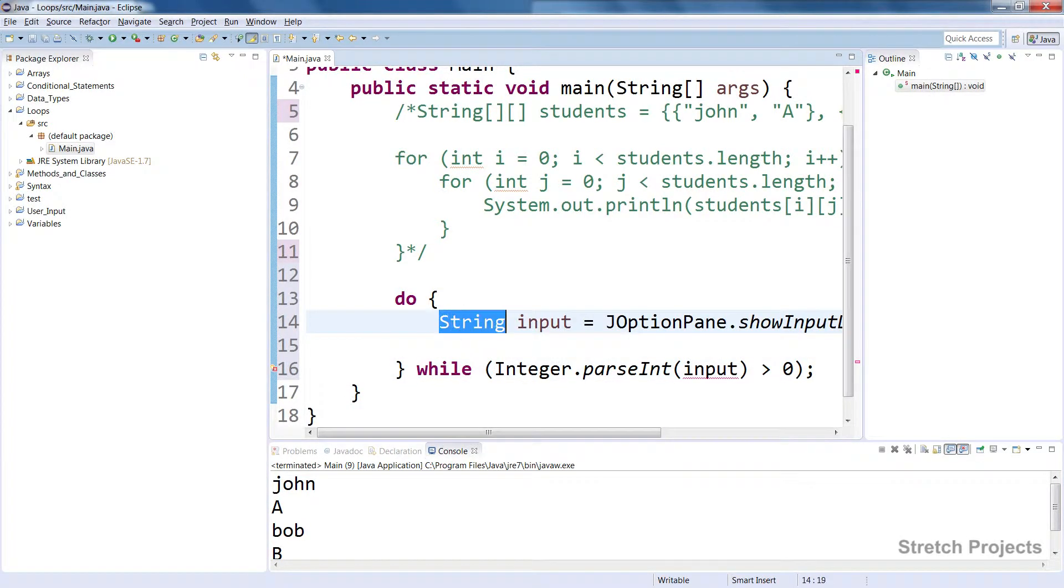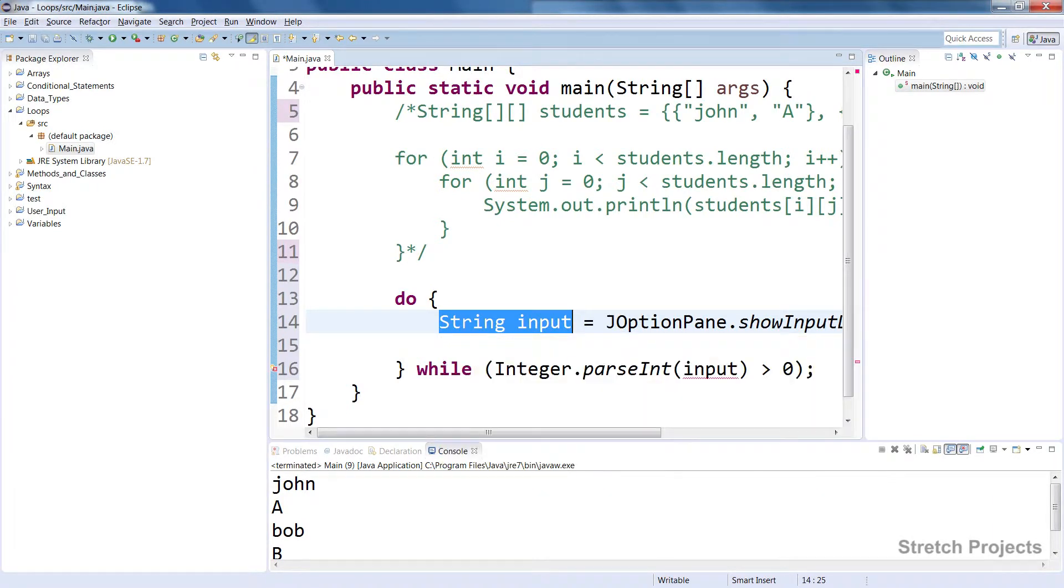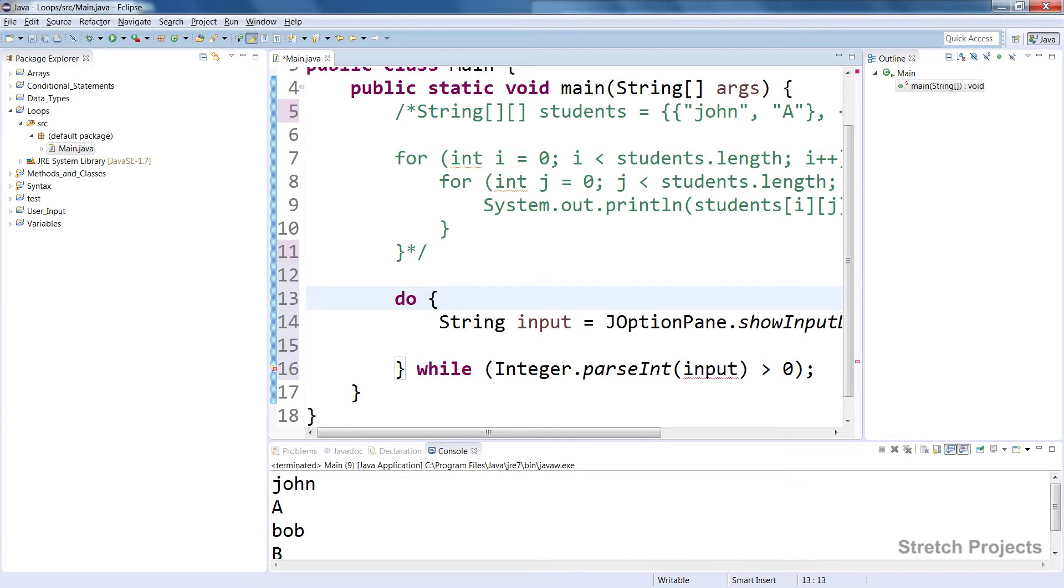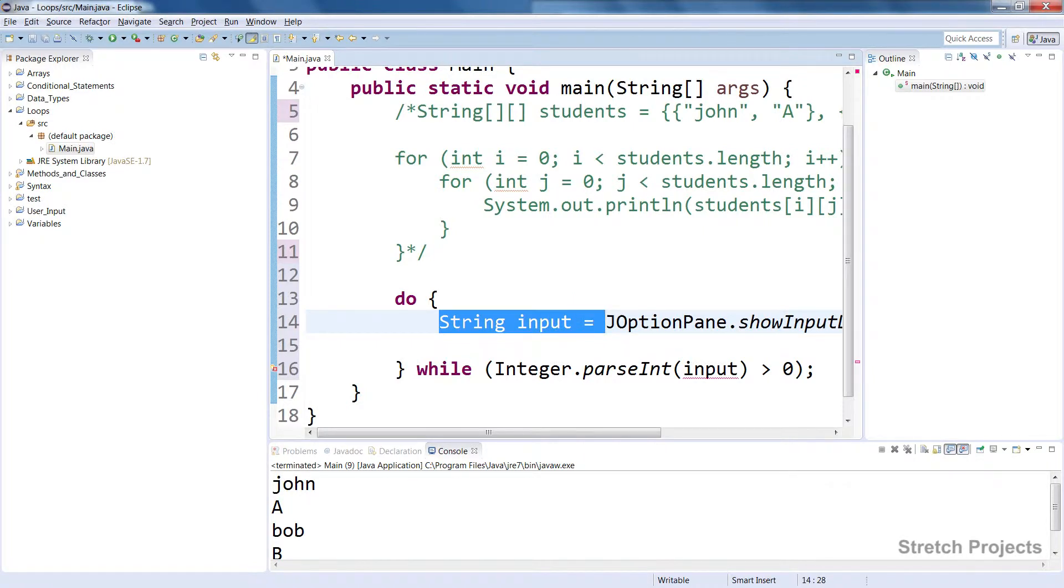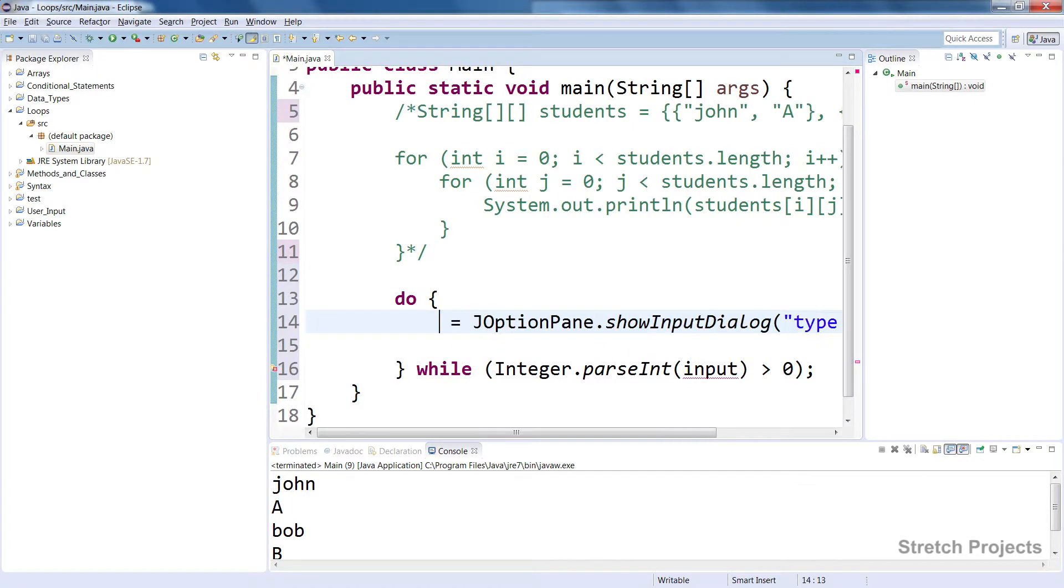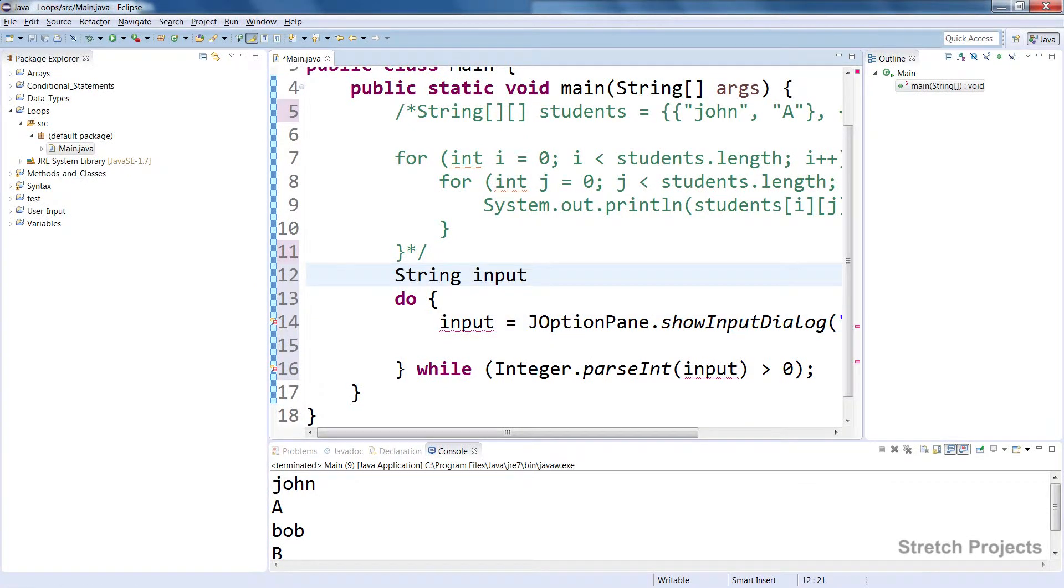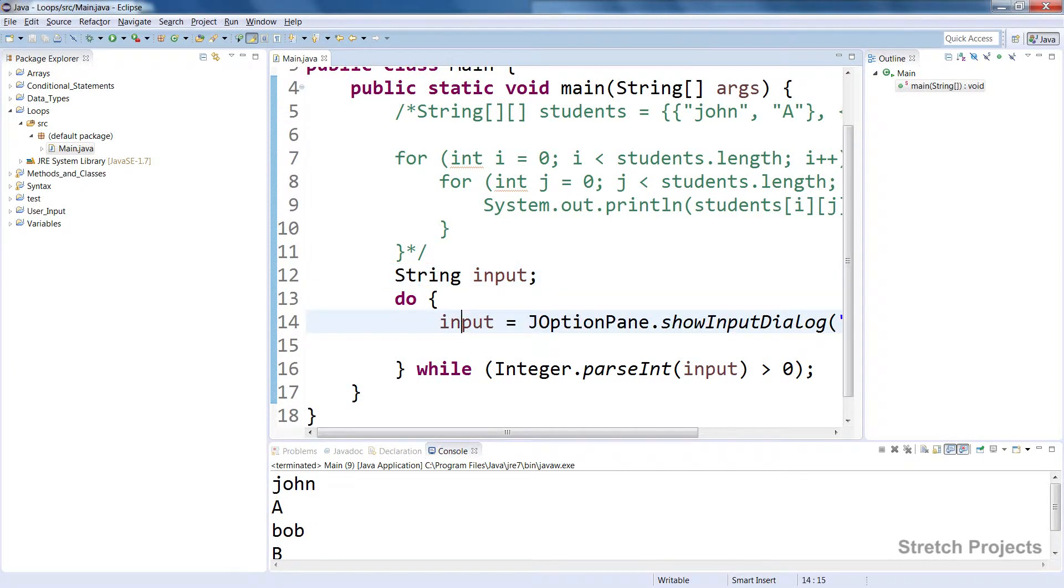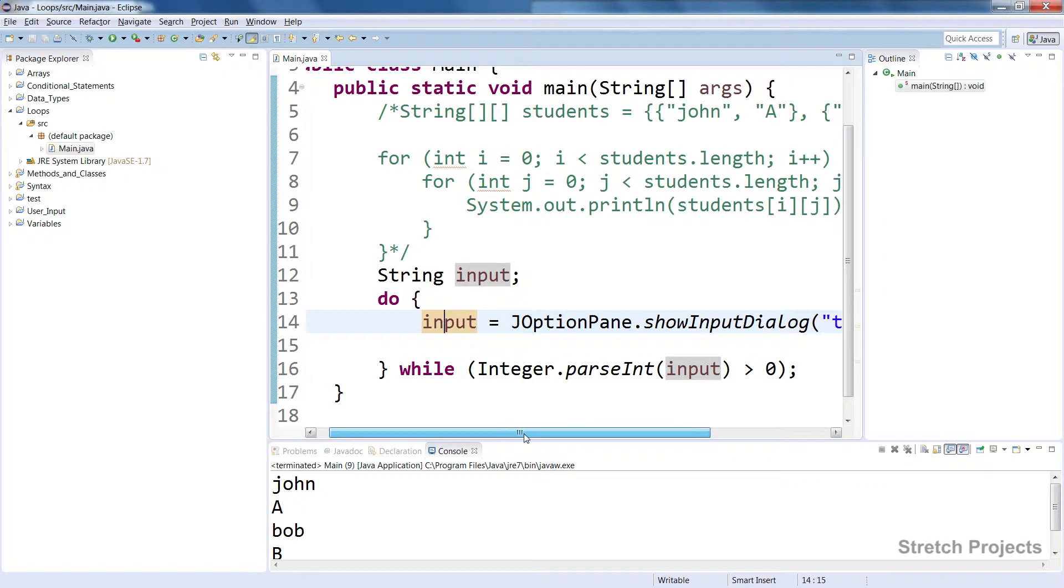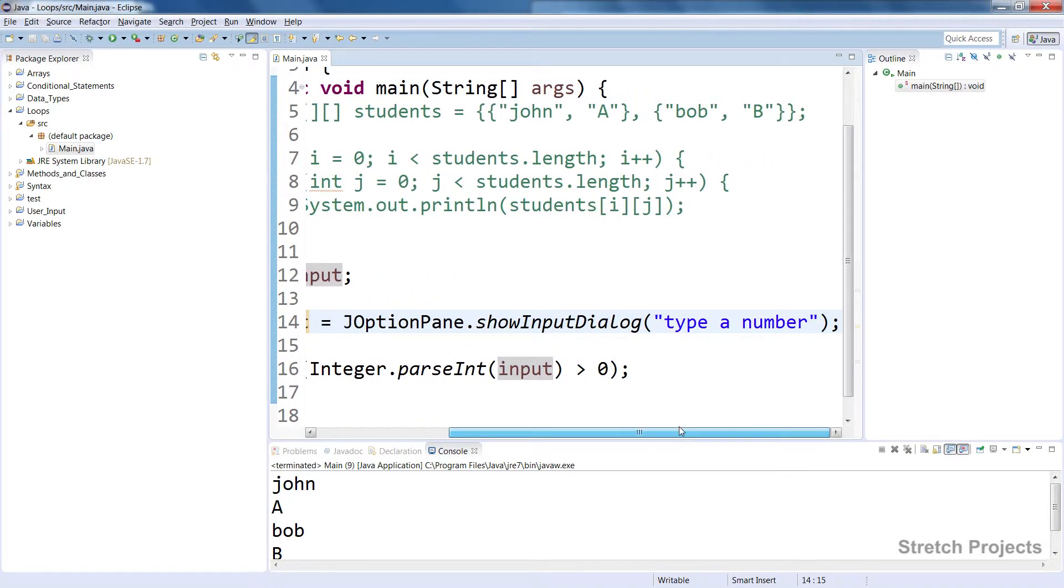But remember that strings or all variables are limited to the scope and a string or any variable cannot be accessed outside of the curly braces in which it was declared. So what we're going to do is just copy this and delete the declaration and be able to declare it up here. We're not going to put any value in there.